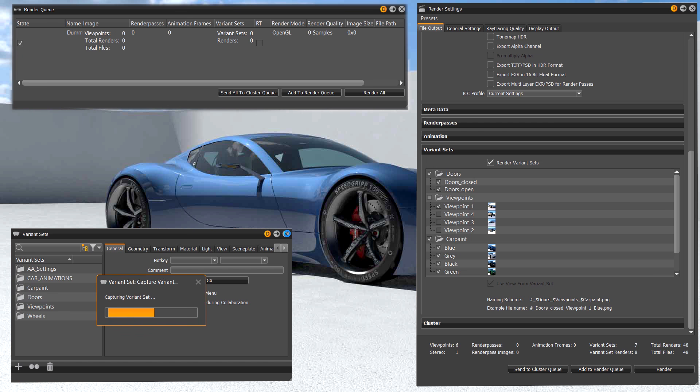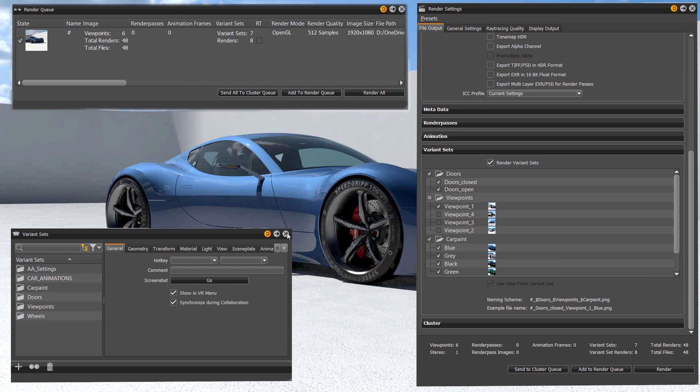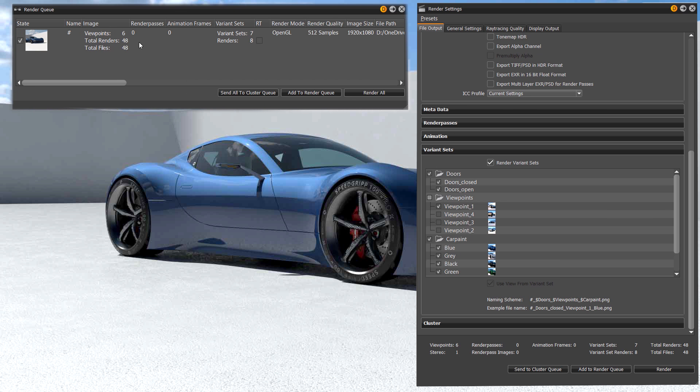Once you set up all your variants in the render settings you can also add the complete job to the render queue.